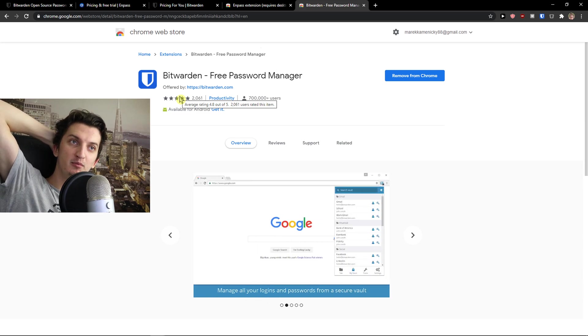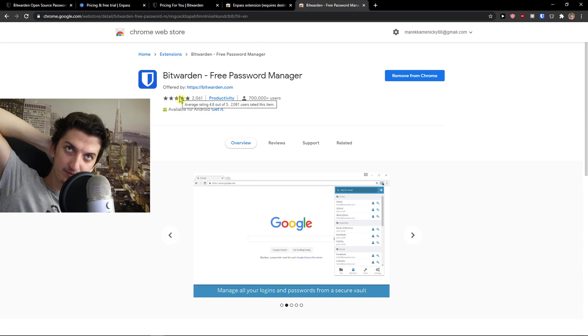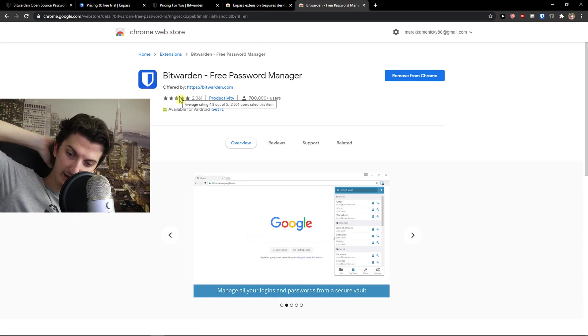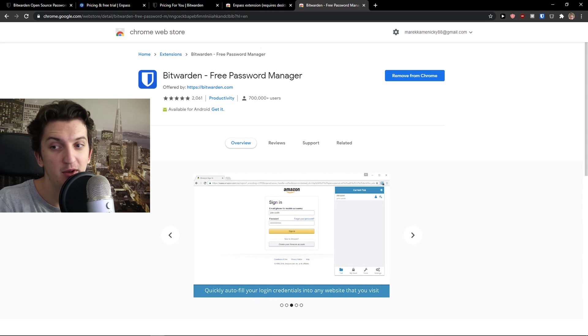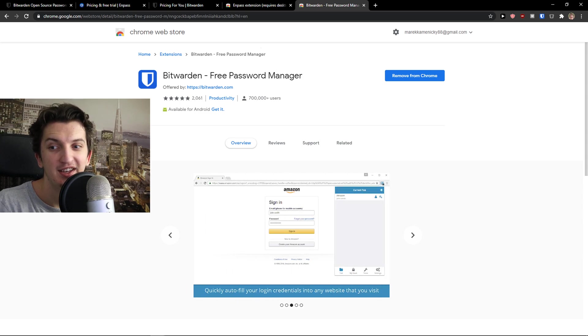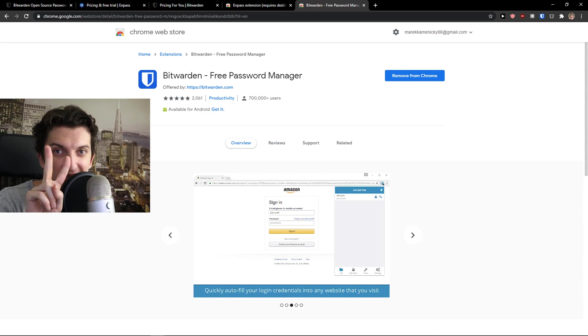I recommend going with Bitwarden. Thank you very much everybody for watching. If you have any questions guys, ask me down in the comments and have a great day and goodbye! Peace!